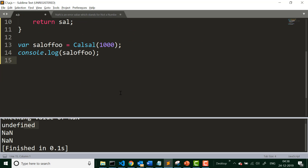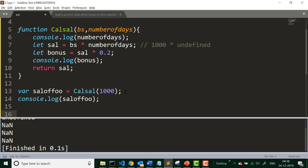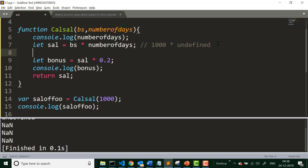Other scenarios where you get NaN include dividing 0 by 0, or dividing infinity by infinity. So let us go back to the application and see that before performing line 8, we should check for the value of NaN — if salary is NaN, don't calculate bonus; if salary is not NaN, then calculate bonus.